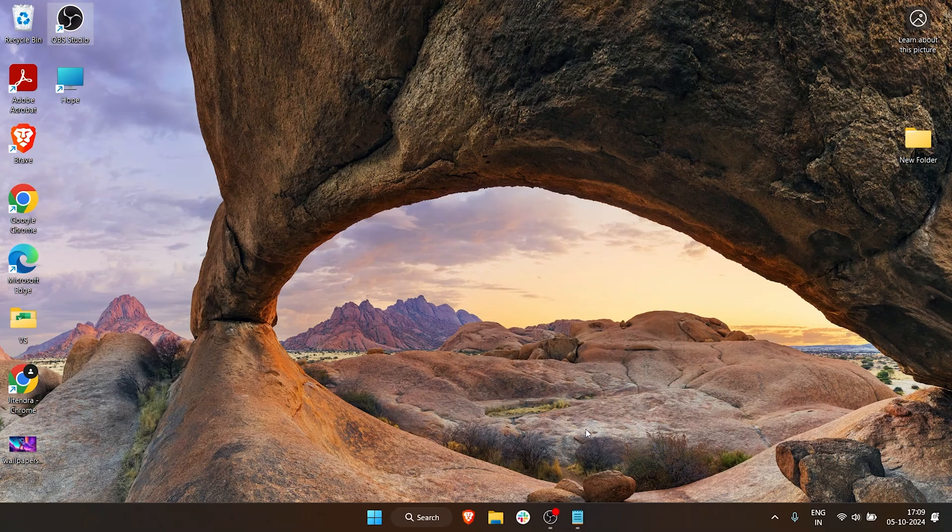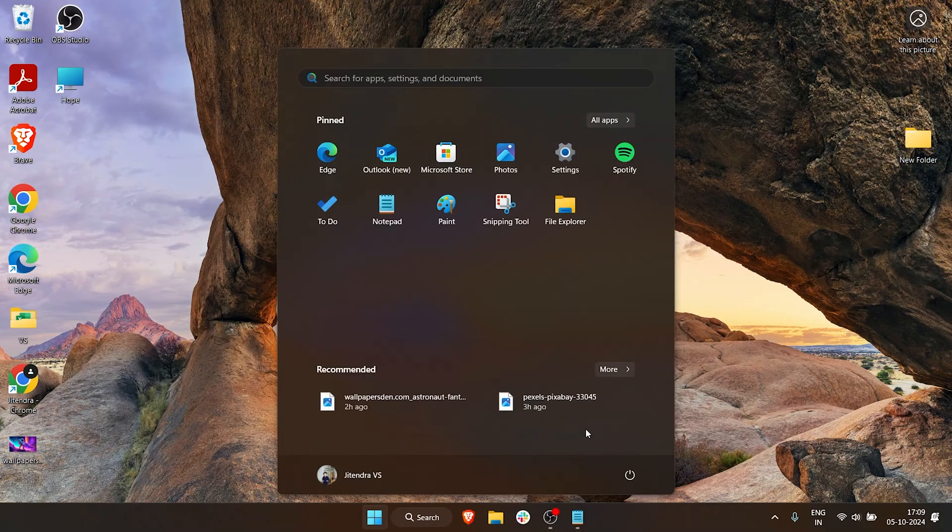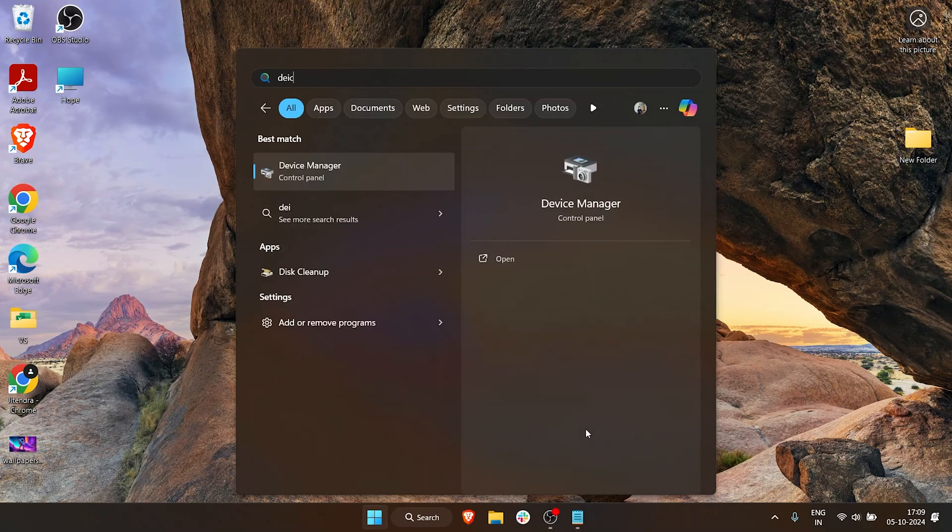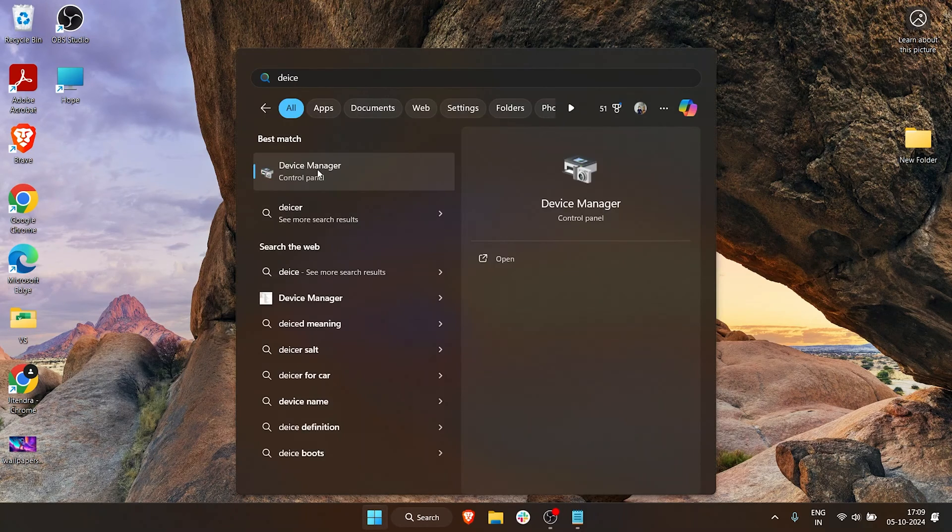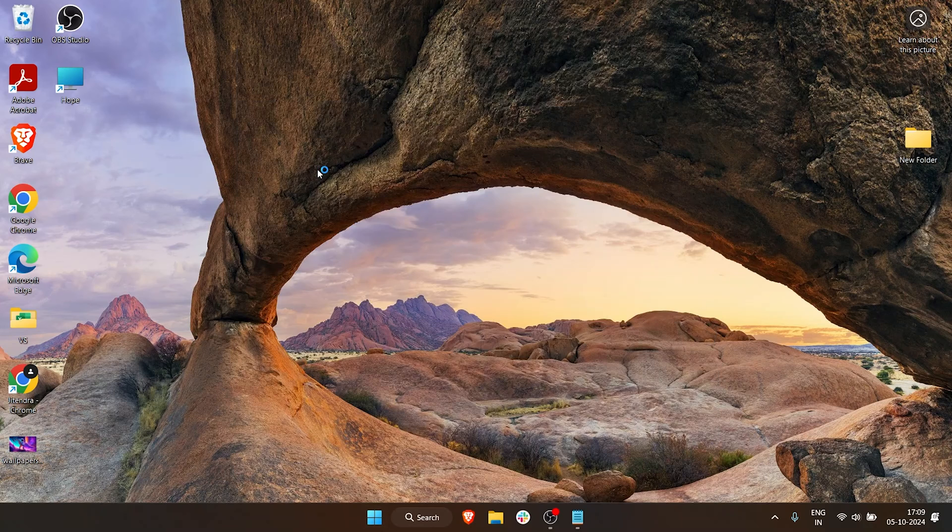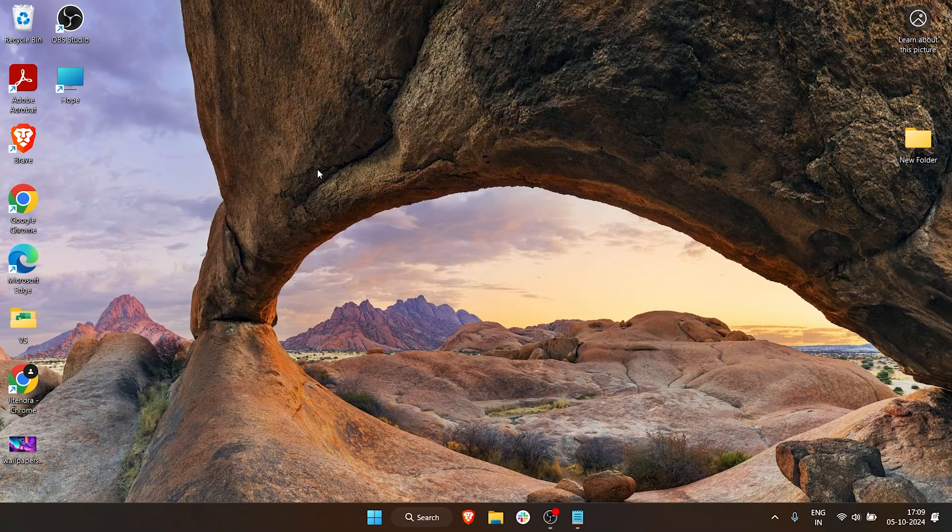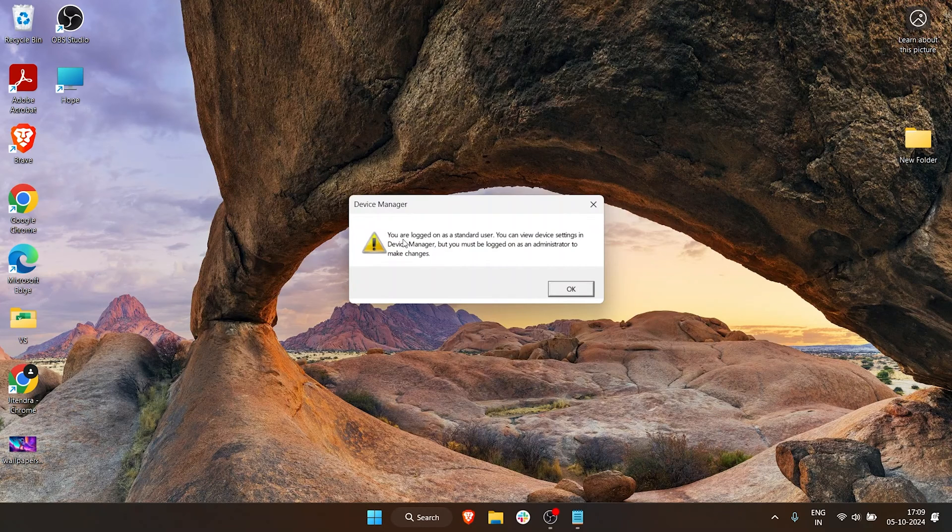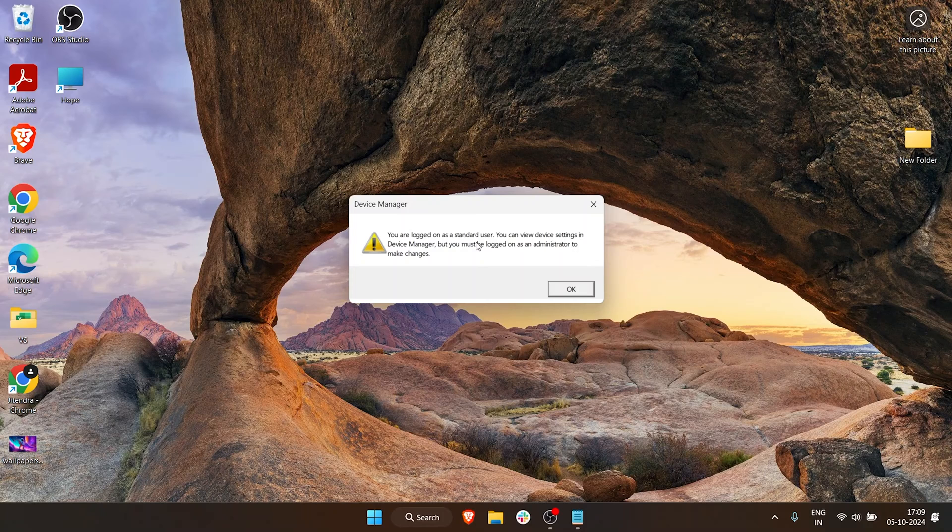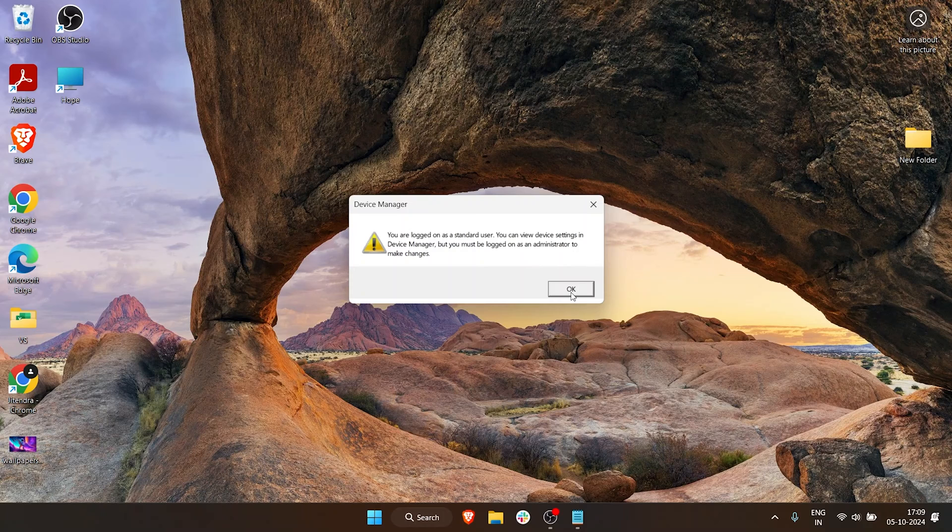To go to Device Manager, press Start and type in Device Manager. Open Device Manager and as you can see, you are locked on as a standard user. So if you are not an admin user, you may not be able to do a lot of things in Device Manager, but we will bypass that. I'll show you how.